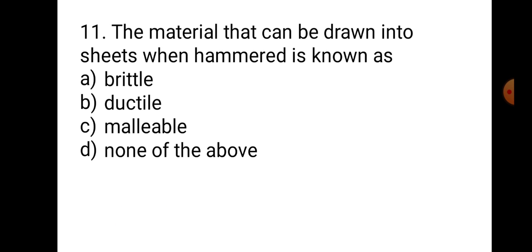Question number 11: The material that can be drawn into sheets when hammered is known as — A. Brittle, B. Ductile, C. Malleable, D. None of the above. In the market, whatever sheets are available, they are malleable. Brittle and ductile are not the correct answer. The correct answer is C. Malleable.